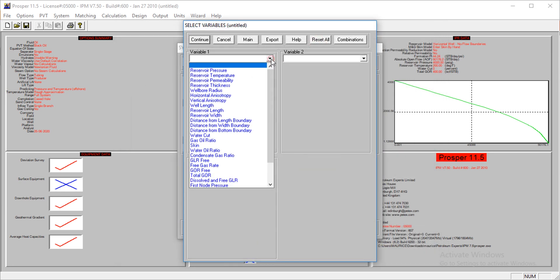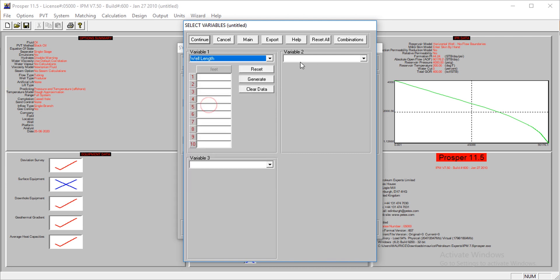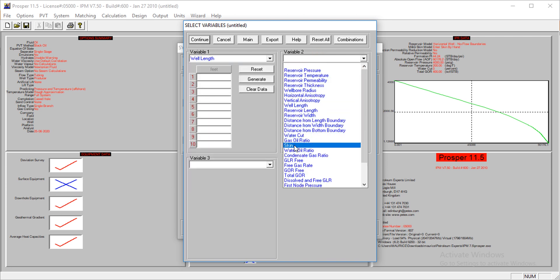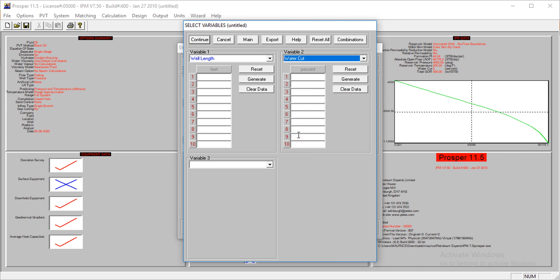I'm going back. Let's select some of these. I want to know what will be the effect of the well length and the effect of the water cut. I think these two should do.